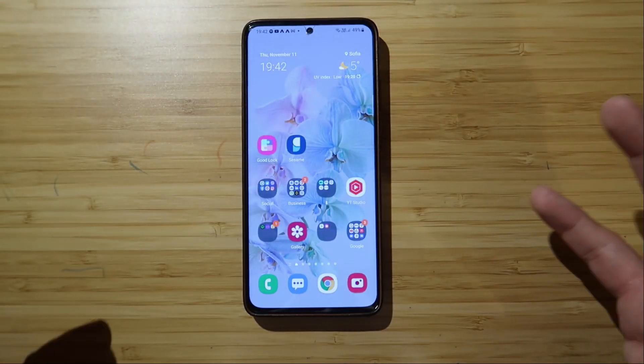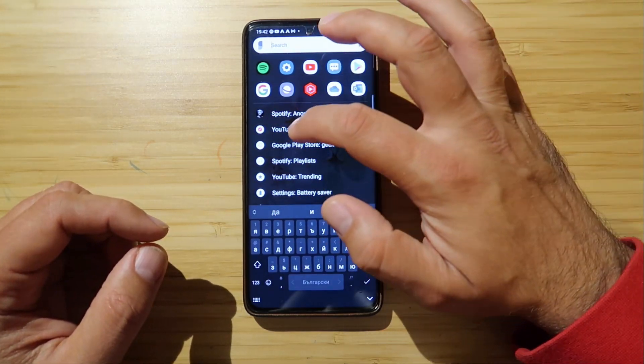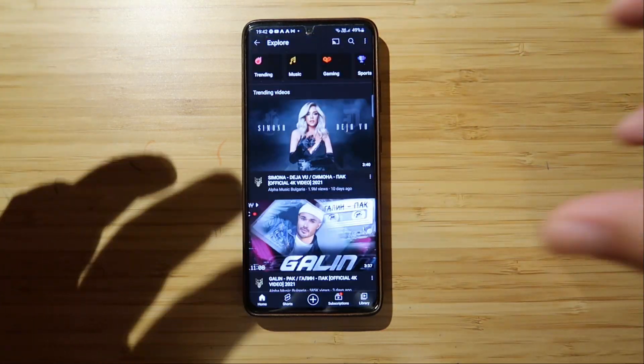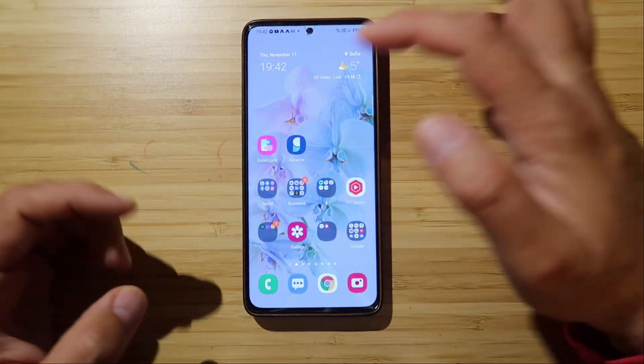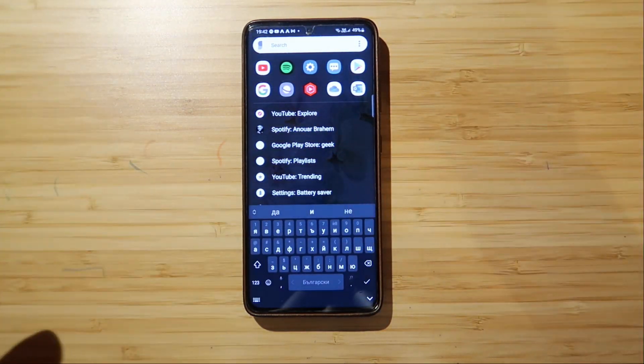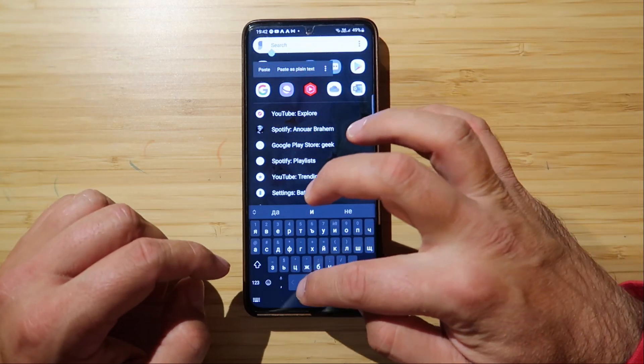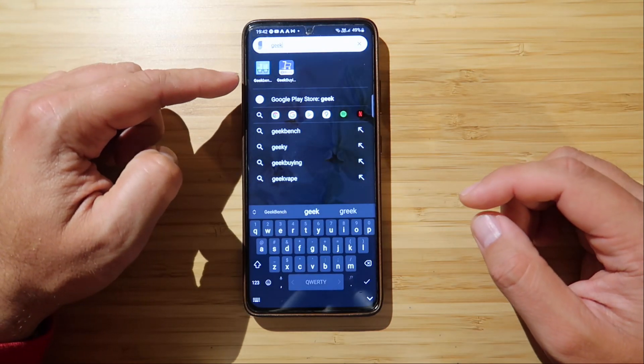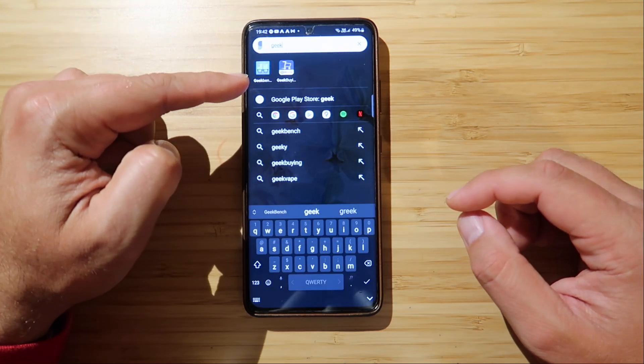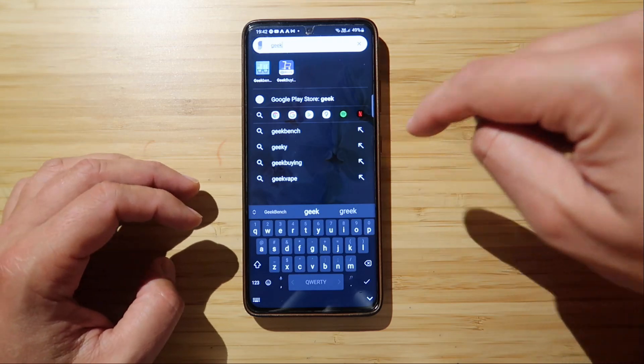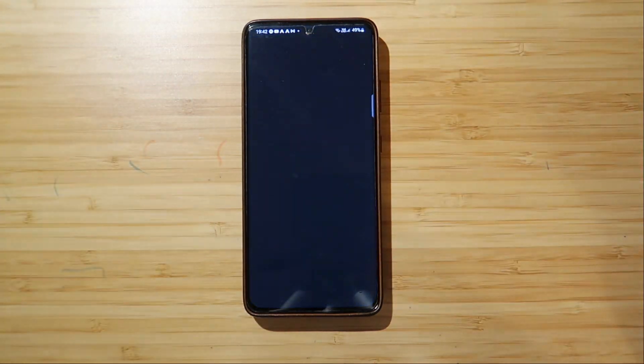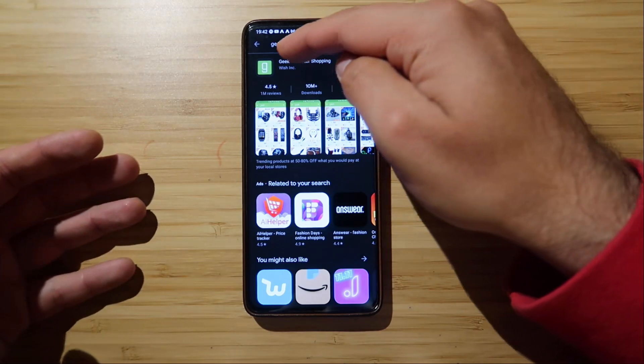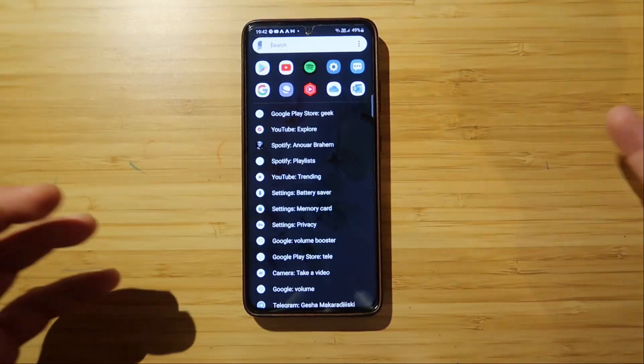But I just want to show you this app in action. I'm opening the application. See here, YouTube Explorer. Clicking it, and I'm going to get directly to my YouTube Explorer. Next, Google Play Store Geek. Why? Because I was searching before for Geekbench. And when I type Geek, I will directly have access to the Geekbench application. But I can also get a direct access to Geek from Google Play Store. So, opening Google Play Store, boom, directly with the Geek keyword built in.